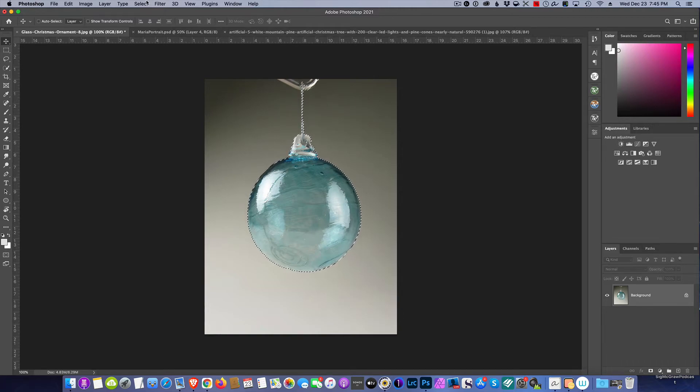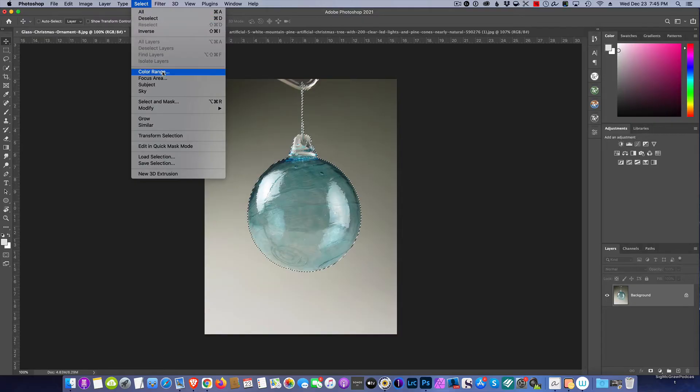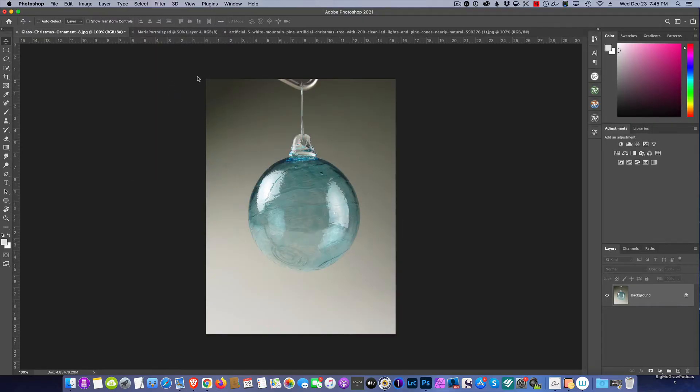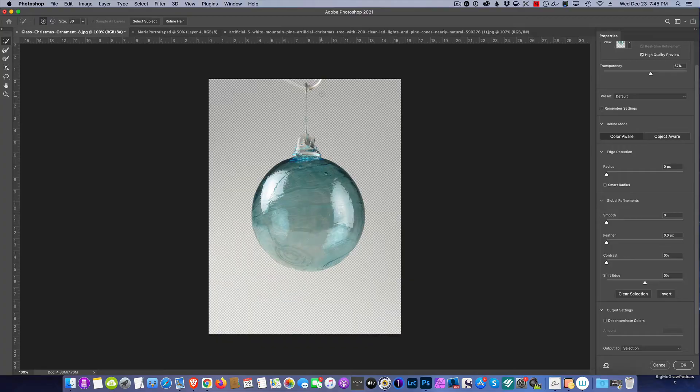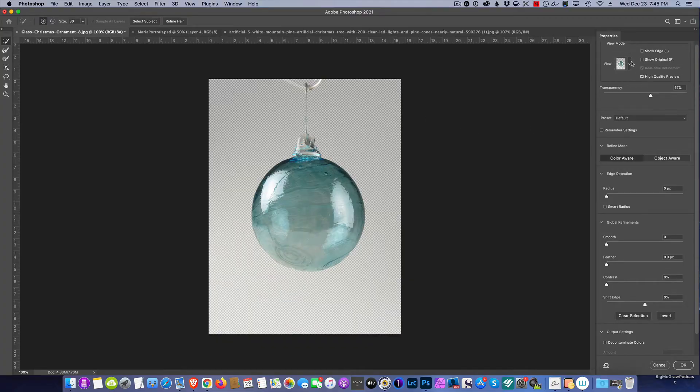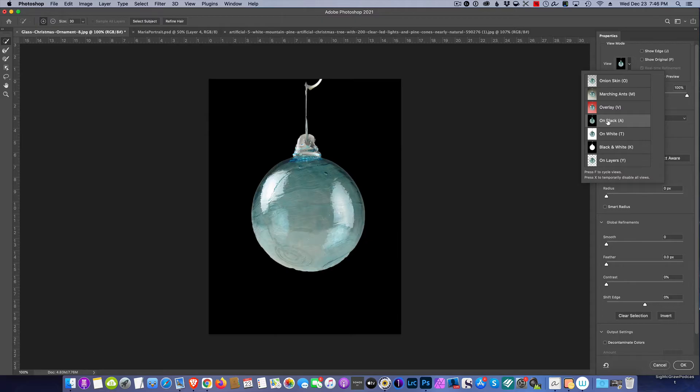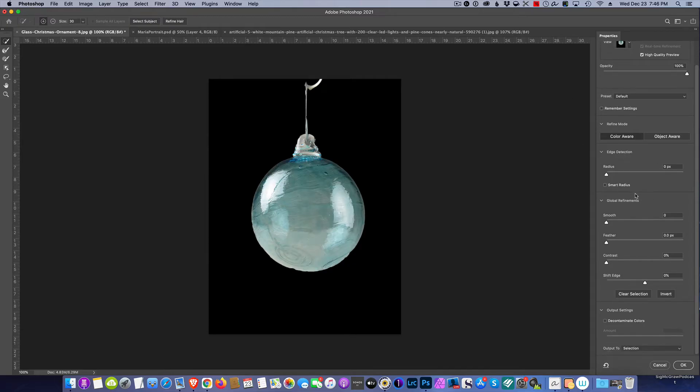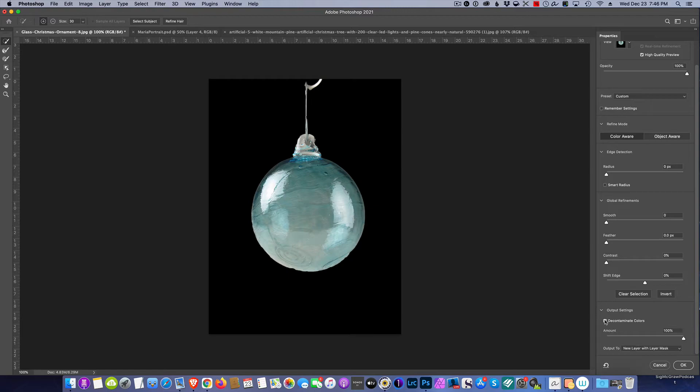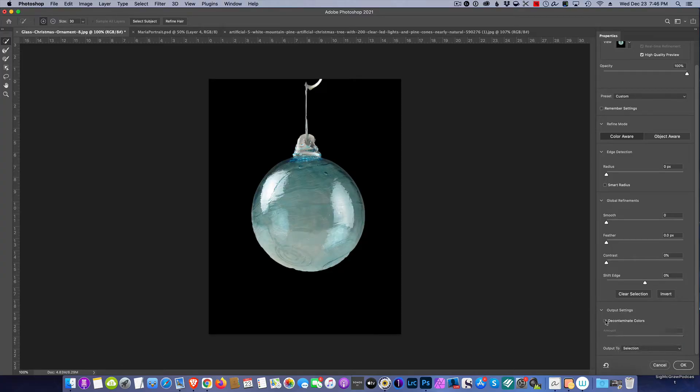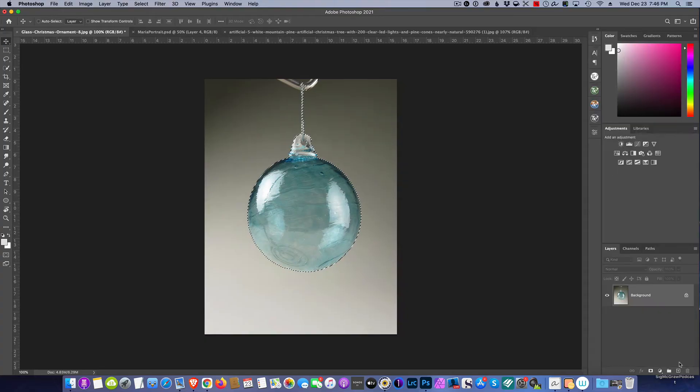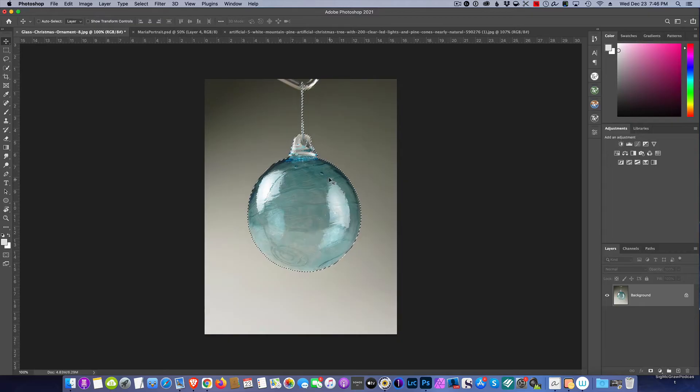Let's go ahead and select and mask, make sure we get a good thing here. We've got a good selection. Let's see how it works on black and white. Just going to test here, see if we can get any better. Decontaminate, yeah that's a good job right there. We're just going to say make a selection.